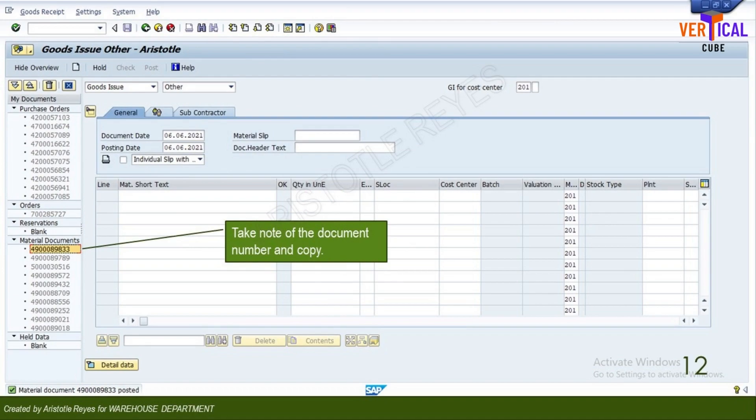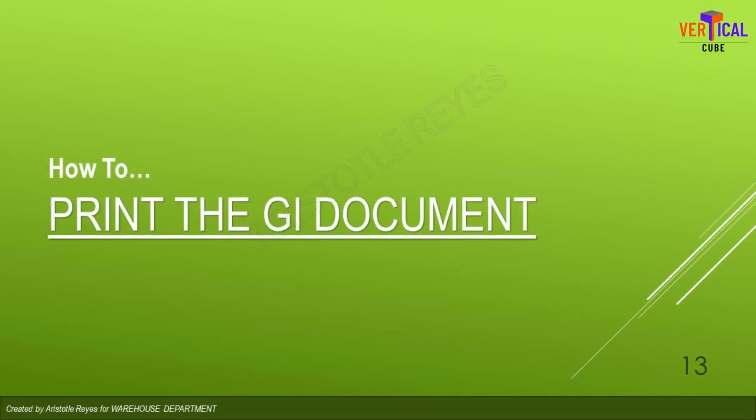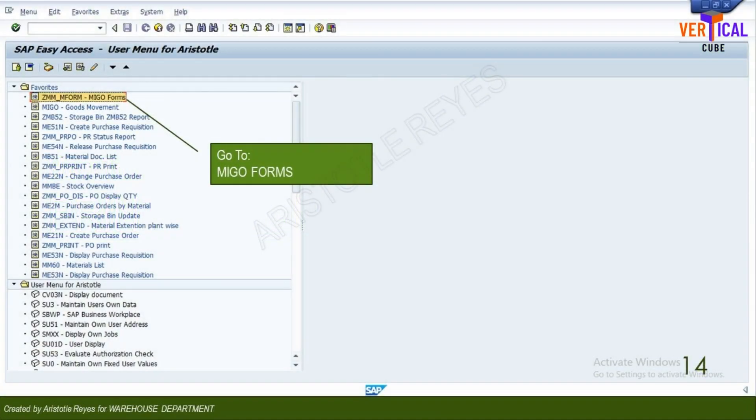Now, if you need to print the goods issue document, copy or write down the material document number generated after successful processing. Here is the instruction for printing. Execute MIGO forms.